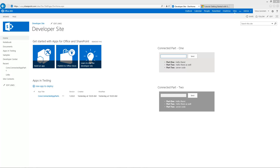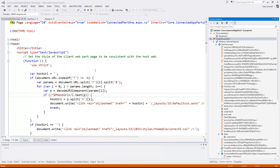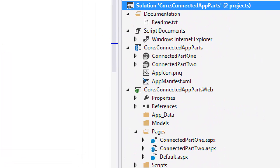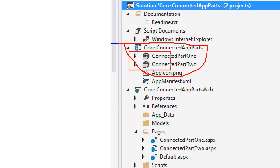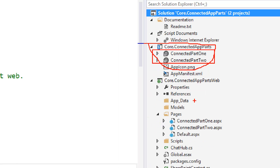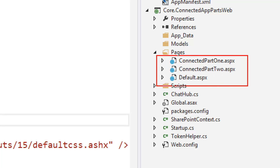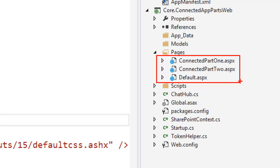Let's move on to the Visual Studio side and have a quick look at how we've implemented this. The whole code is shown in the SignalR tutorial, but let's have a quick look at our solution. This is a typical SharePoint provider-hosted application. We have the app part, which is deploying those two different app parts to the host web, which then point to pages within the provider-hosted application. On the provider-hosted application side, we're able to see that we have three pages: connected part one, connected part two — the individual parts shown inside the iframe — and then the default ASPX, which was the starting point.